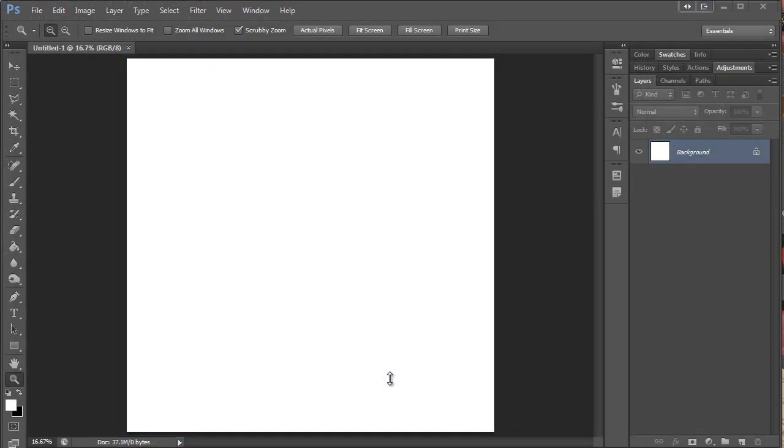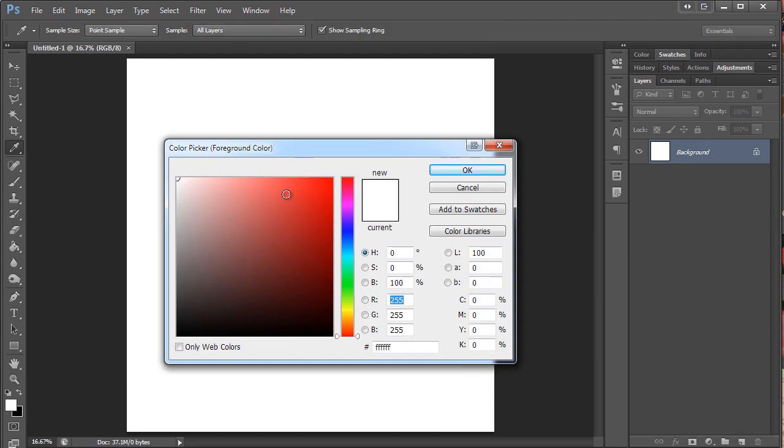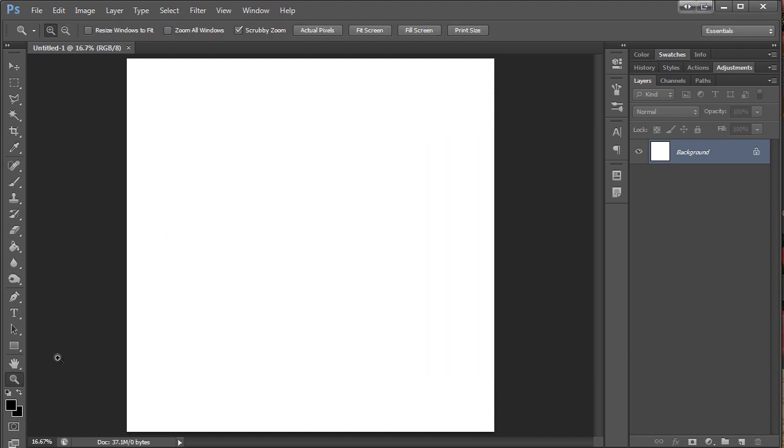I'm going to show you how to make a quick grid paper, which is pretty easy. I'm just going to get black here.